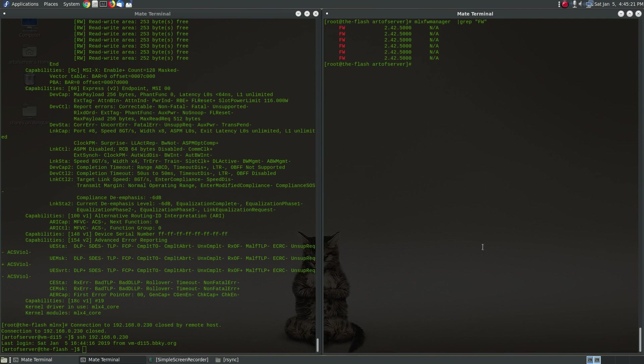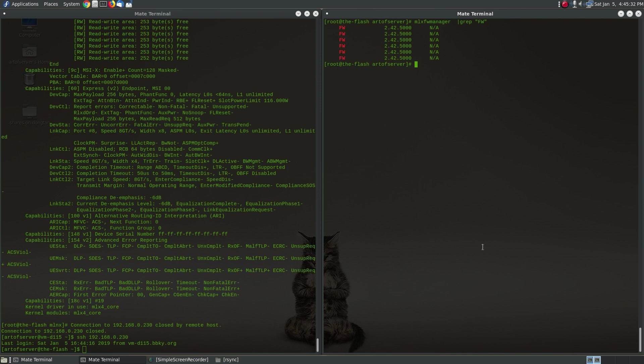All right so that's it, that's all it takes to update the firmware on the Mellanox network cards. If you like this video please click on like and if you'd like to see other videos from me please subscribe to my channel. All right have a good day, thank you.